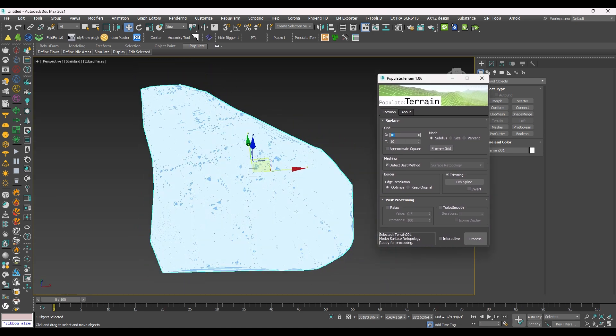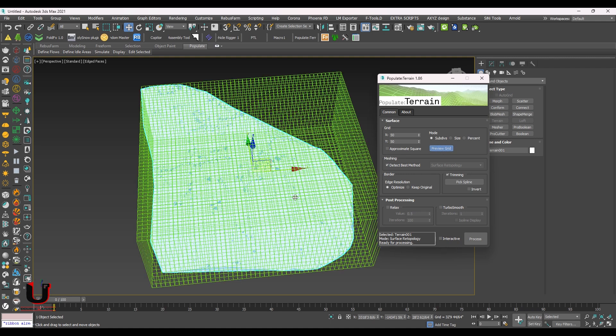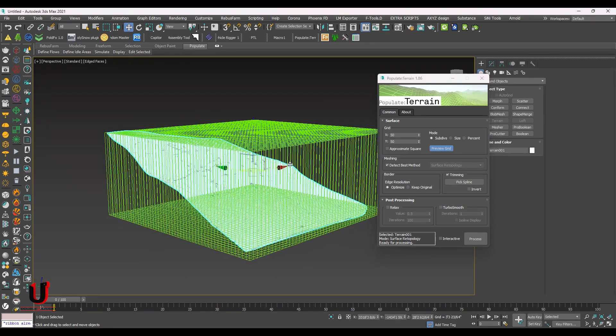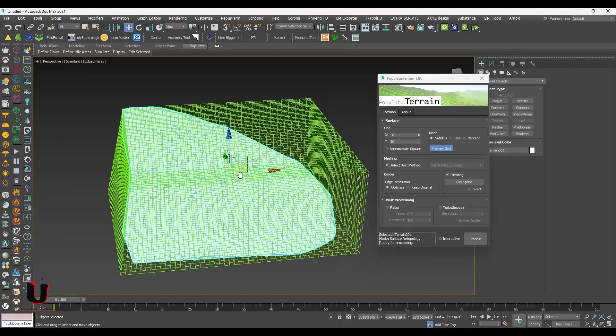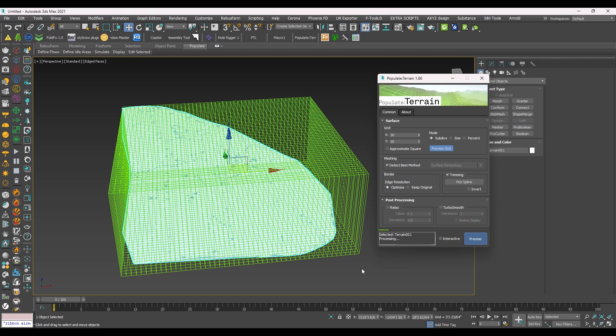In Surface, you can give the grid numbers according to your model. Click on the Preview Grid, you can see. And click on Process. It will take a few seconds.